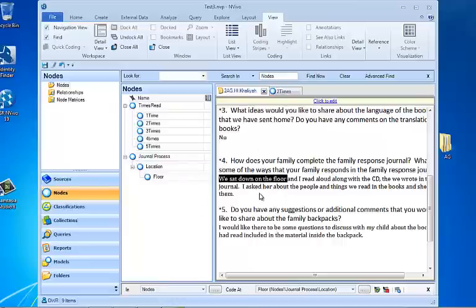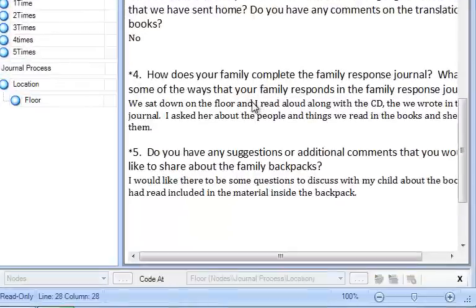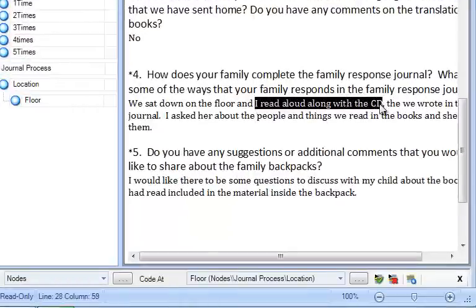We've already coded sat down on the floor. And I read aloud along with the CD. Well, I need a new code for that too. So I'm going to put read aloud along with the CD.